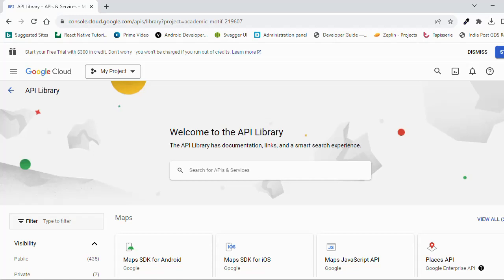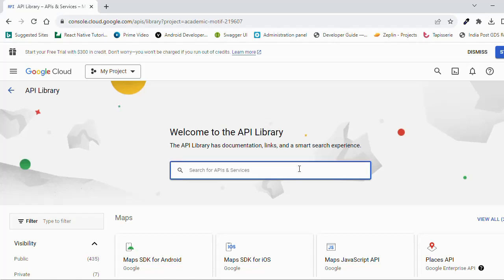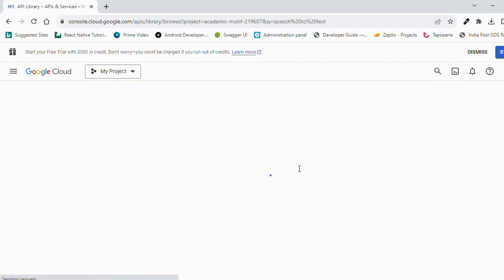Now we will create Google Cloud Speech to Text API. Before creating Google Cloud Speech to Text API, make sure you have Billing Enabled Google Account. So first of all, we will enable the Google Cloud Speech to Text API. Here I need to search Speech to Text API.